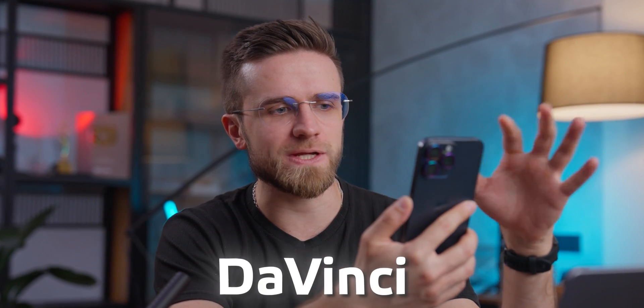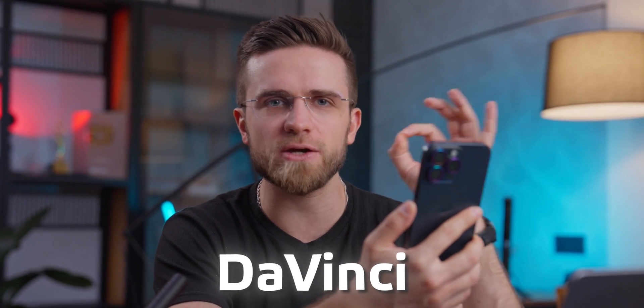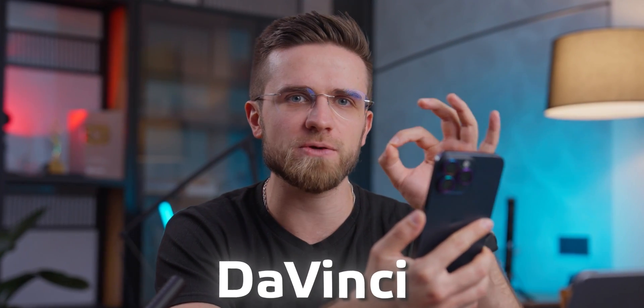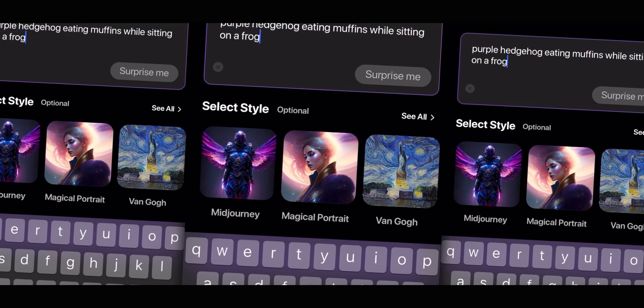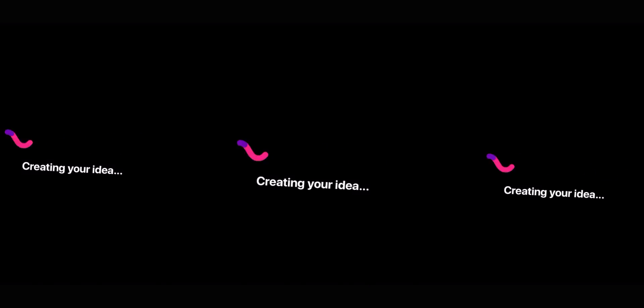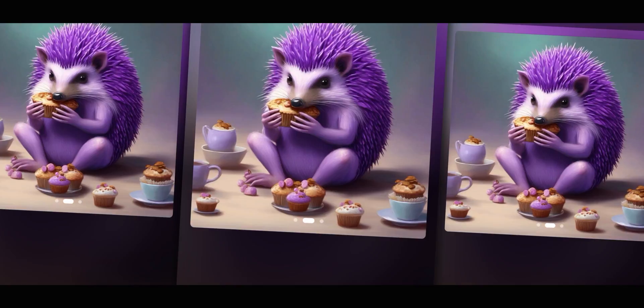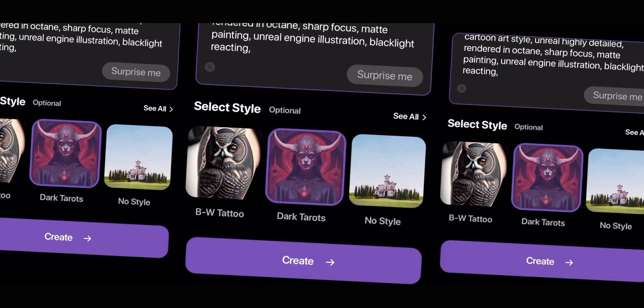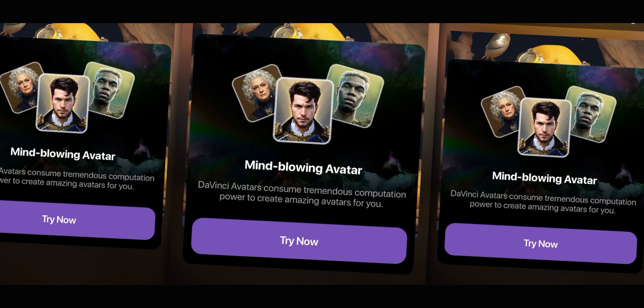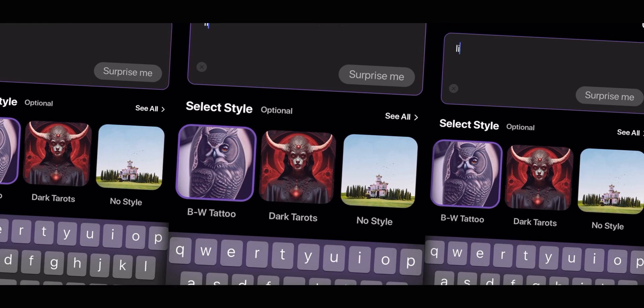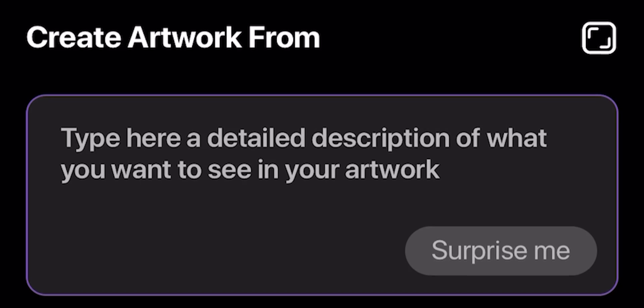The first app we're going to look at is called DaVinci, and it is probably the coolest image generation app I found. It's really easy to use and gives enough freedom so that everyone could not only generate any type of image they want in any style, but also do it in a simple and straightforward way.